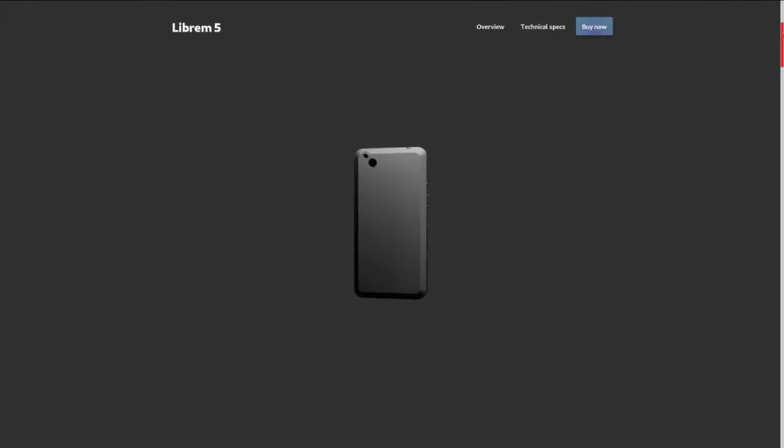There's a lot that Android phones can do that Purism's Librem 5 cannot do just yet. But the Librem 5 is liberated in a way that has never been seen before. Purism has picked hardware that, while not easy to use in a phone, is much more open than the alternatives.